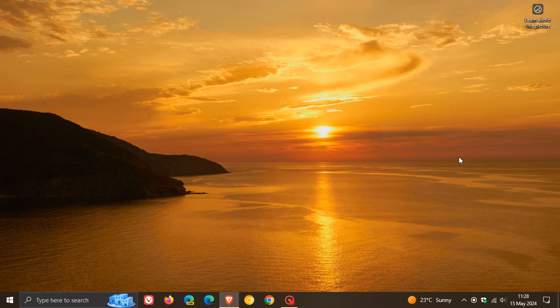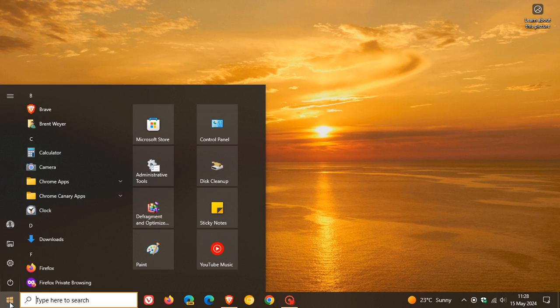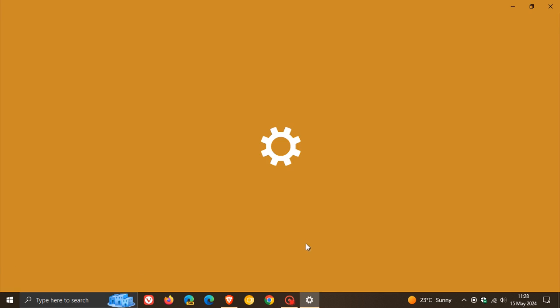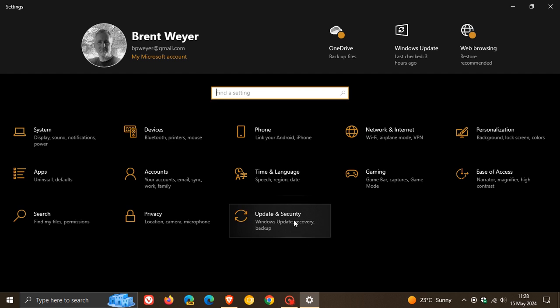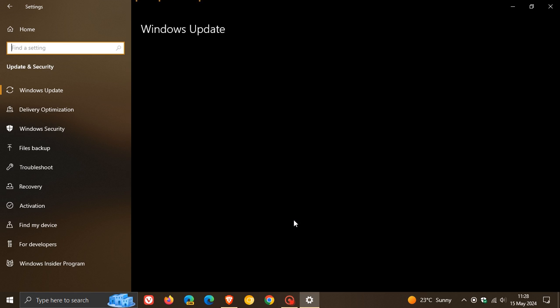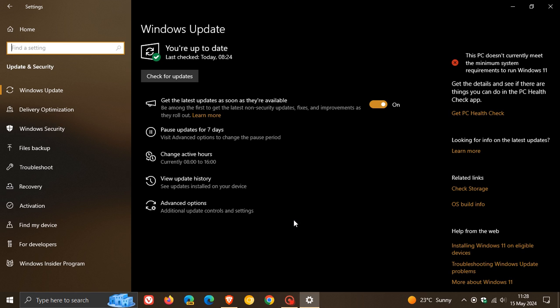Hi, Brent Tech here, where tech is made simple. Over and above Microsoft rolling out the May Patch Tuesday update for Windows 10,